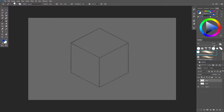Before we start making amazing and beautiful wooden assets, we first need to learn some basics and fundamentals on how the surface of the material actually works and behaves. We're going to start with an isometric cube because that is the easiest way to learn how light works on the surface of our wood.